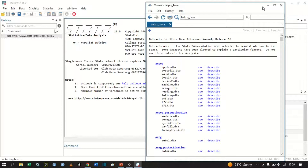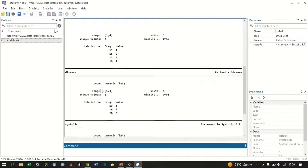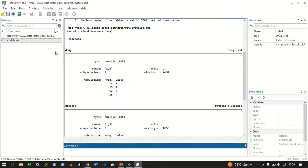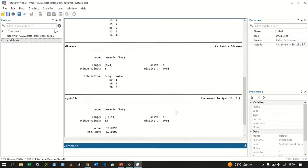Let me close this window and type 'codebook' so we can know the types of variables we have. The first variable is 'drug' — the drug used — and it ranges from one to four, so we have drug one, drug two, drug three, and drug four. The next variable is 'disease', representing the patient's disease, with three categories: one, two, and three. Finally we have 'systolic', which stands for increment in systolic blood pressure.